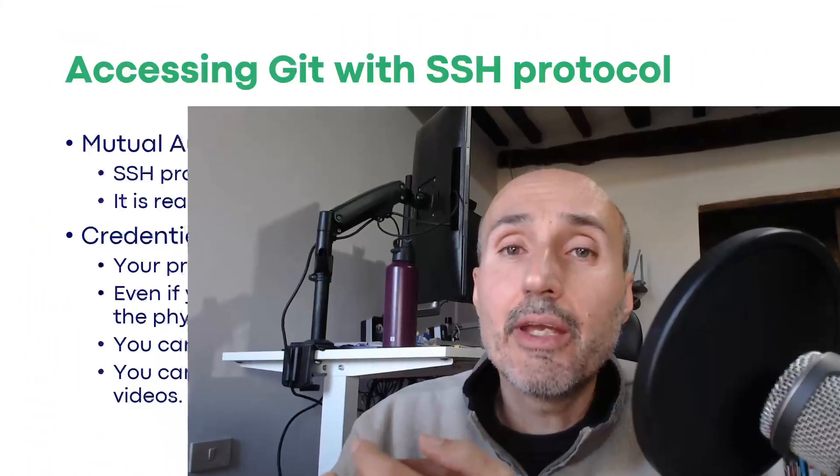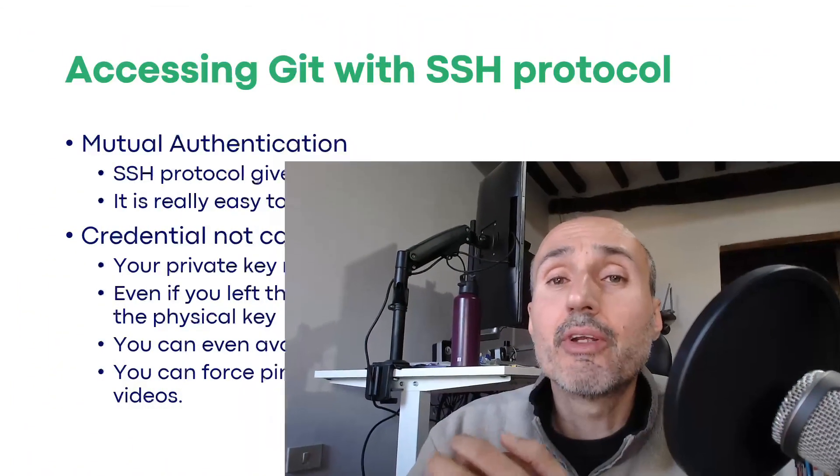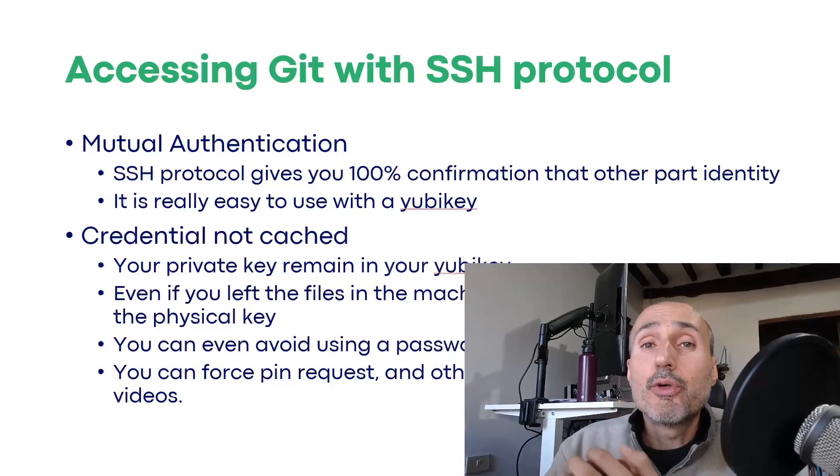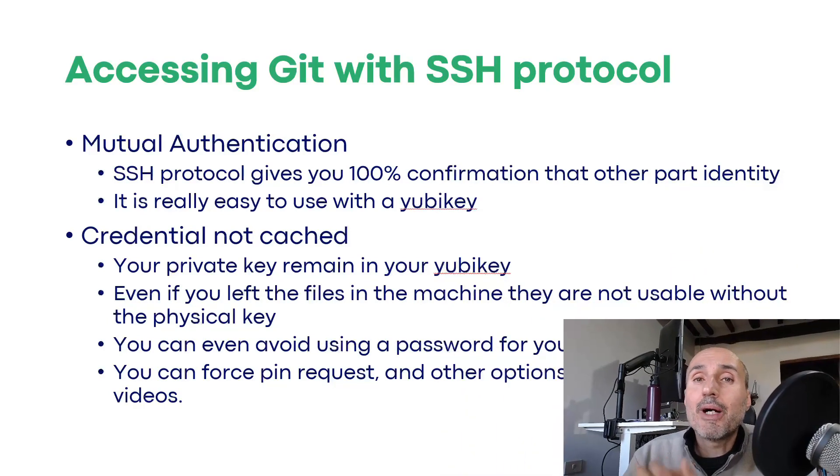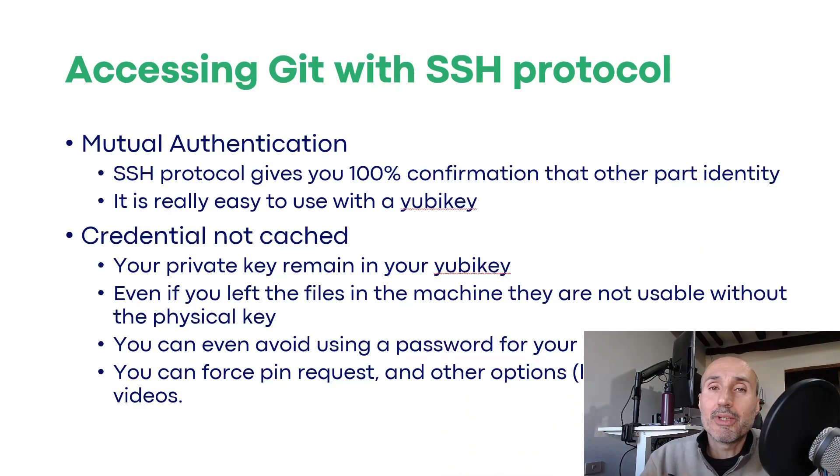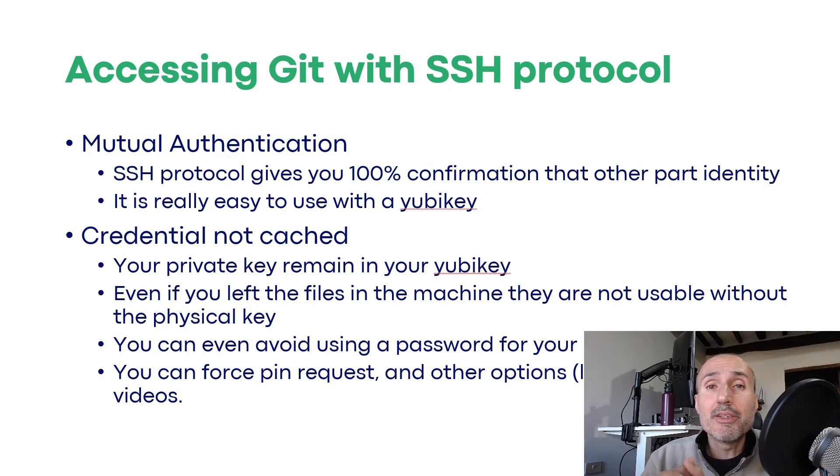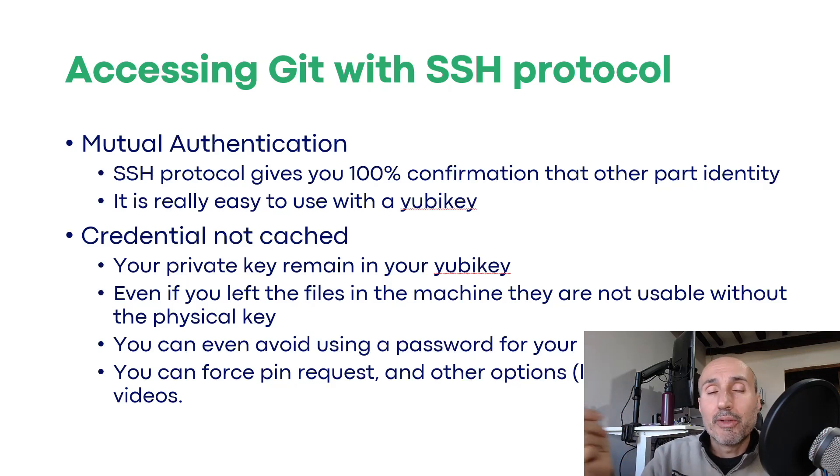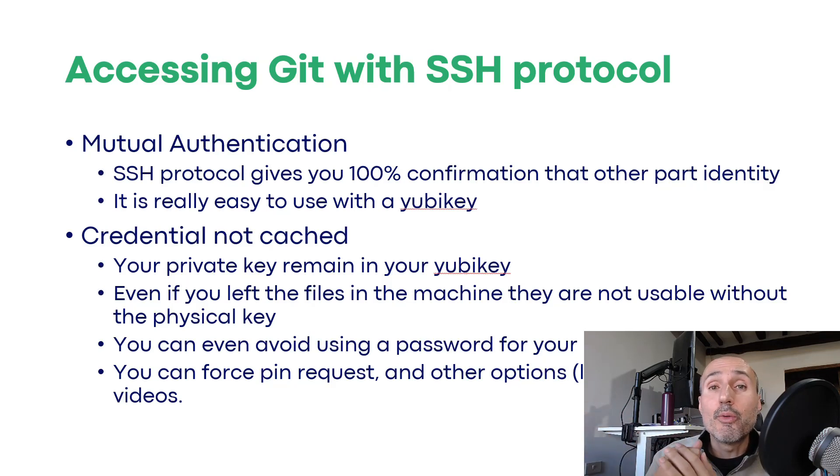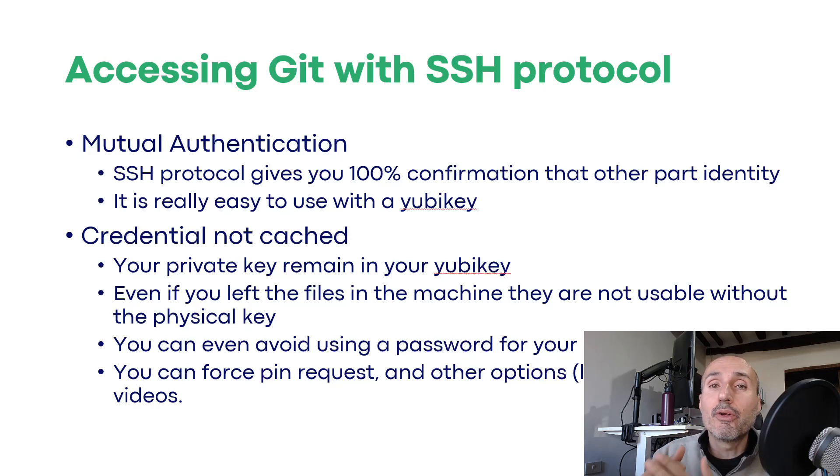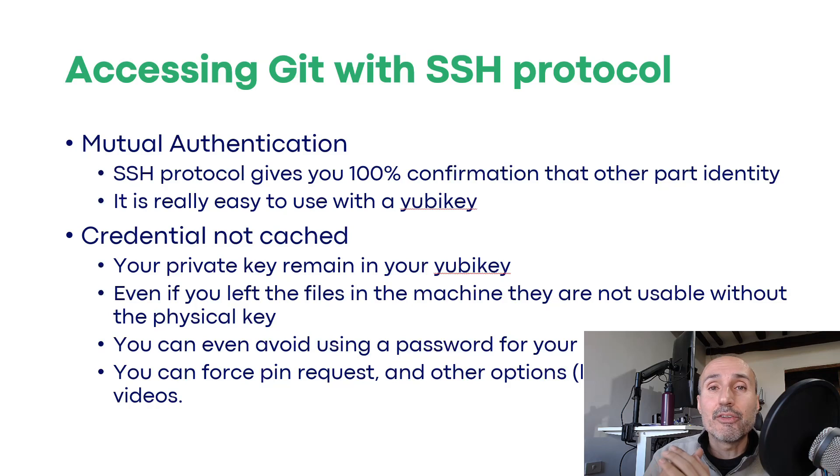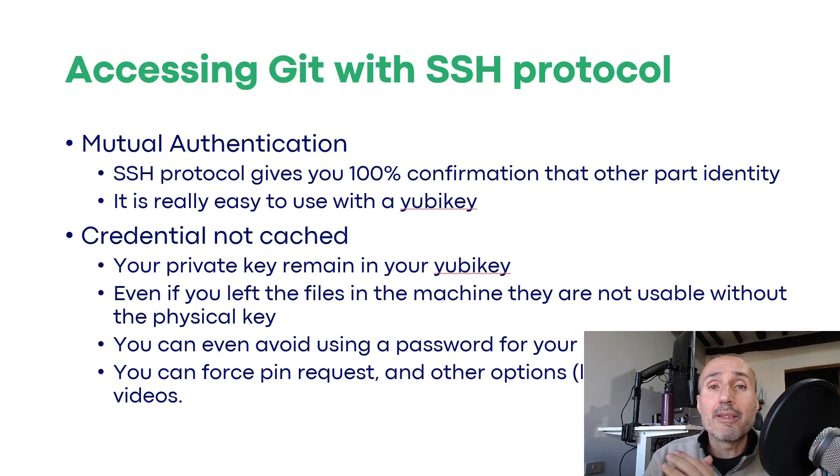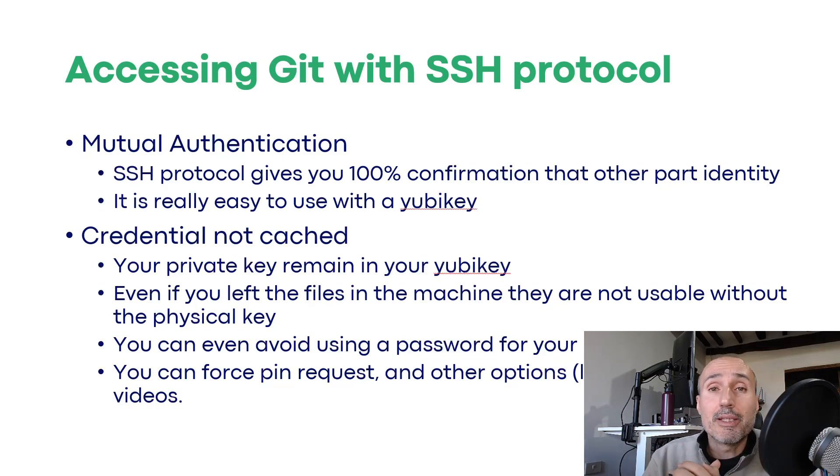Now the question is why you want to use SSH in 2023 for your GitHub repositories? Well, first of all, you have mutual authentication. SSH protocol really gives you the ability to verify that the other part is really GitHub. So you are sending your code somewhere and you want to be sure that when you push or pull your code, the code really comes from GitHub. SSH protocol is an industry standard, secure protocol that can give you this certainty. 100% you are secure you're connecting to GitHub upon verification of the public key.